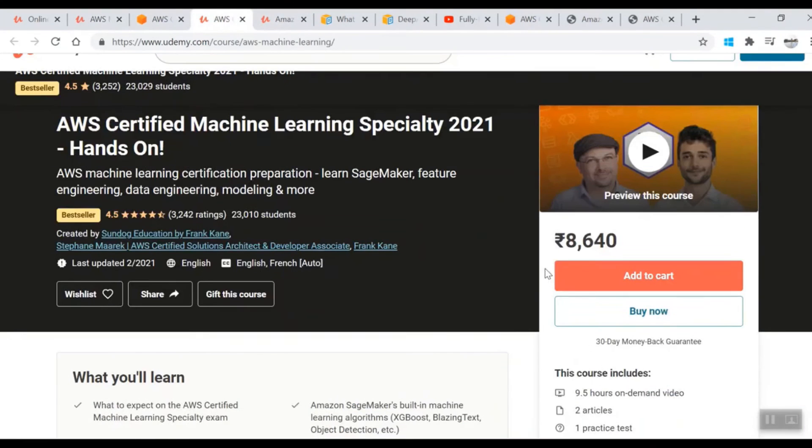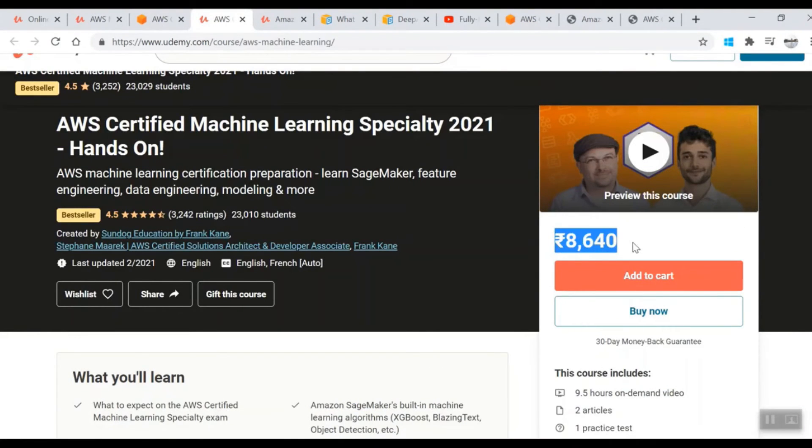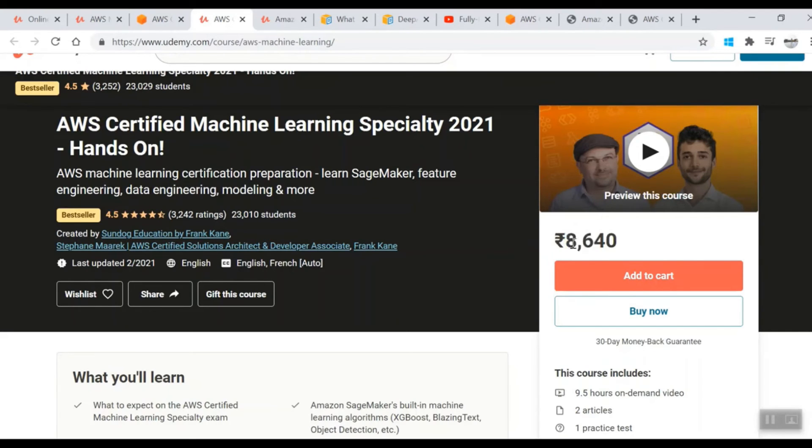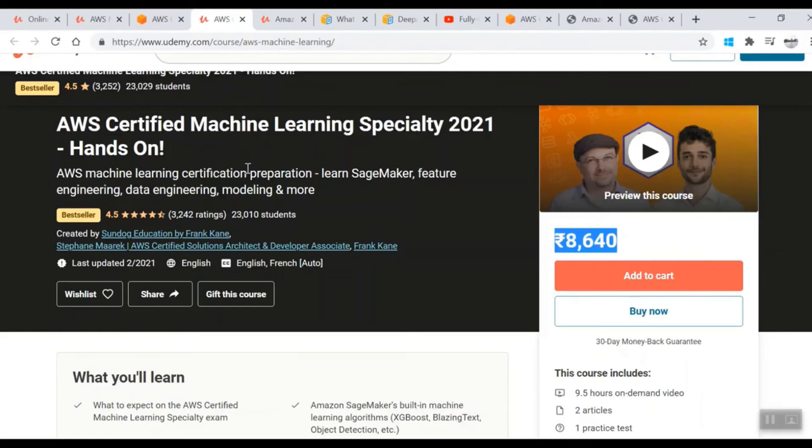All of these courses on Udemy are in INR because I'm opening it in India, and these keep varying. At times you'll find it dirt cheap, somewhere around 500 rupees which would be equivalent to maybe eight to nine USD, but at times it's not on discount. Wait for it - it will come on discount and then appear for these courses. Now you've done all the study needed.